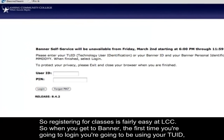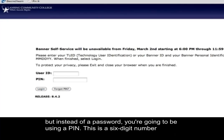Registering for classes is fairly easy at LCC. When you get to Banner, the first time you log in, you're going to be using your TUID. But instead of a password, you're going to be using a PIN.